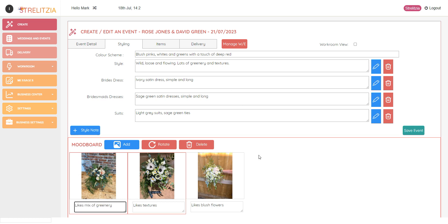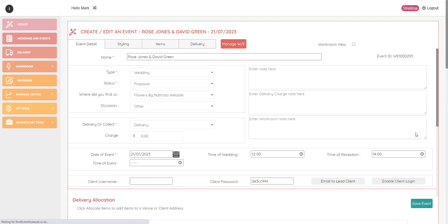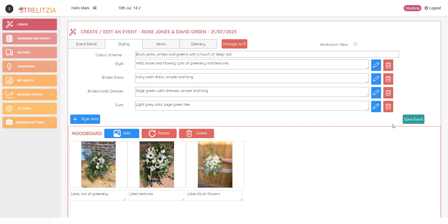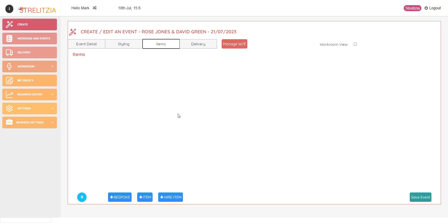All right. And then when I've added all of my pictures and all of my style notes, I'm then going to save the event. Next, go to the items video to see how to enter items into your event.